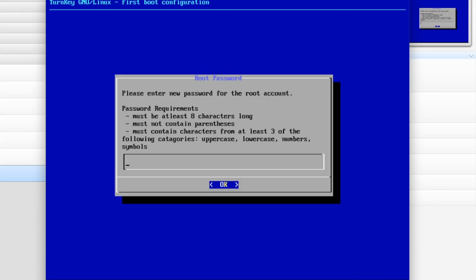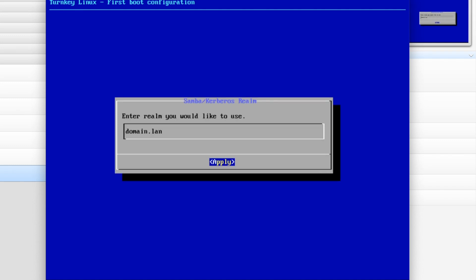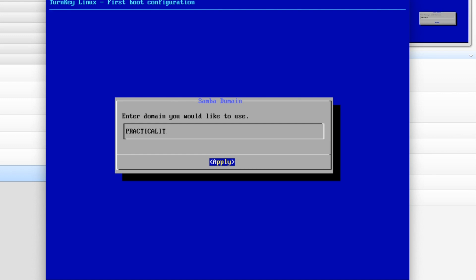First thing we want to do is enter a password for the root account. We are going to create the Active Directory and we are going to call this PracticalIT.LAN and apply it. And that's good. PracticalIT for the domain.